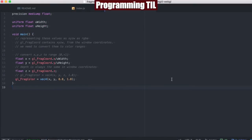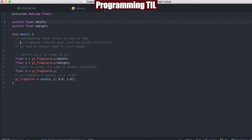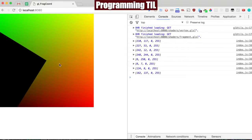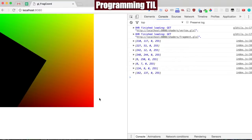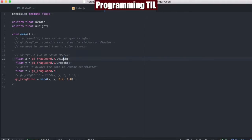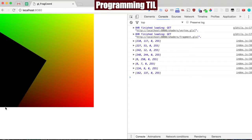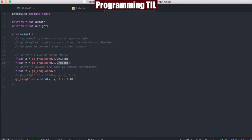In the fragment shader, we have the two uniforms coming in, the UHeight and the UWidth. What we're going to do is the gl_FragCoord represents X, Y, Z, W in the window coordinates. After we do this conversion by dividing it by the UHeight and UWidth, this will bring it to the range of 0 to 1.